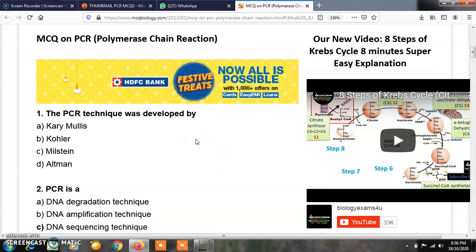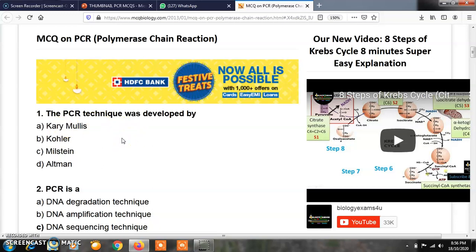The first MCQ is: the PCR technique was developed by — option A, Kary Mullis; option B, Kohler; option C, Milestone; and option D, Altman. The answer of this question is option A, Kary Mullis. Kary Mullis was the first who developed this polymerase chain reaction technique, or PCR technique.